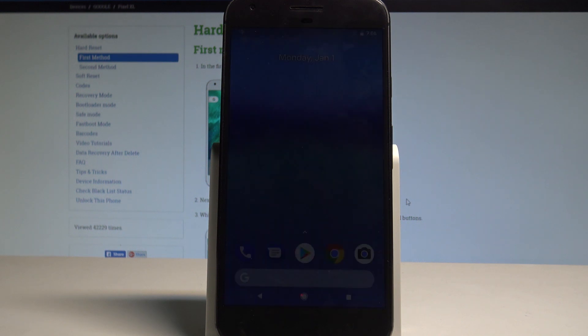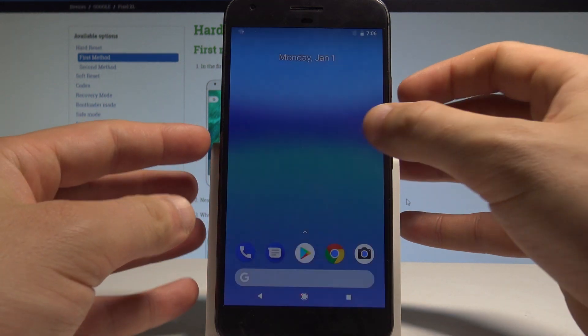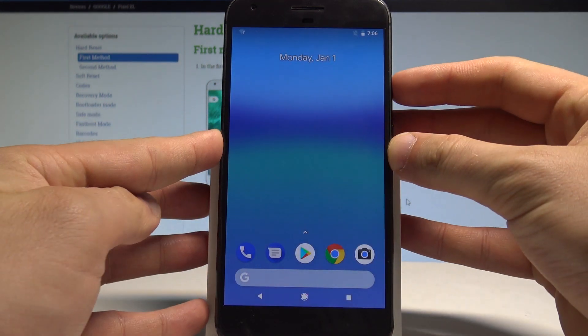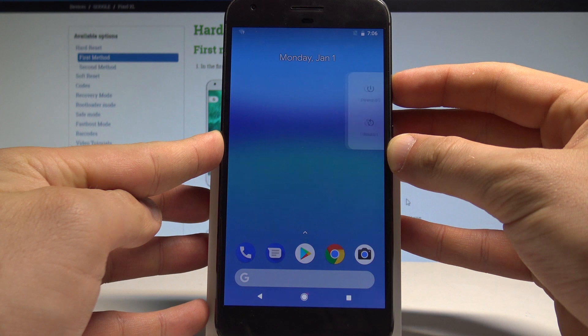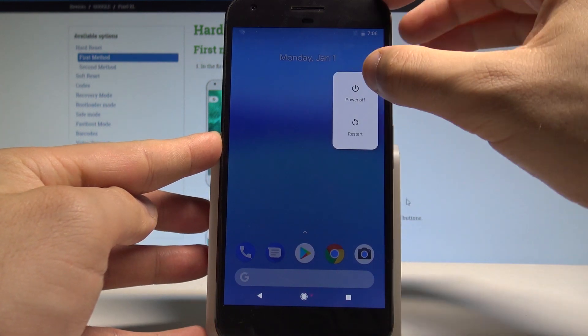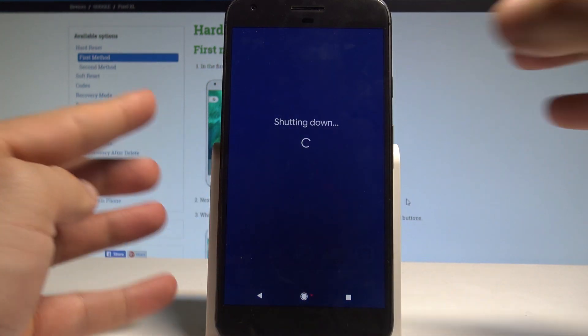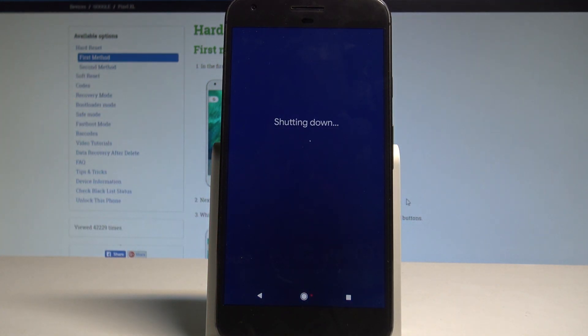At the very beginning, let's start by pressing the power key right here. Choose power off and wait until your device is completely switched off.